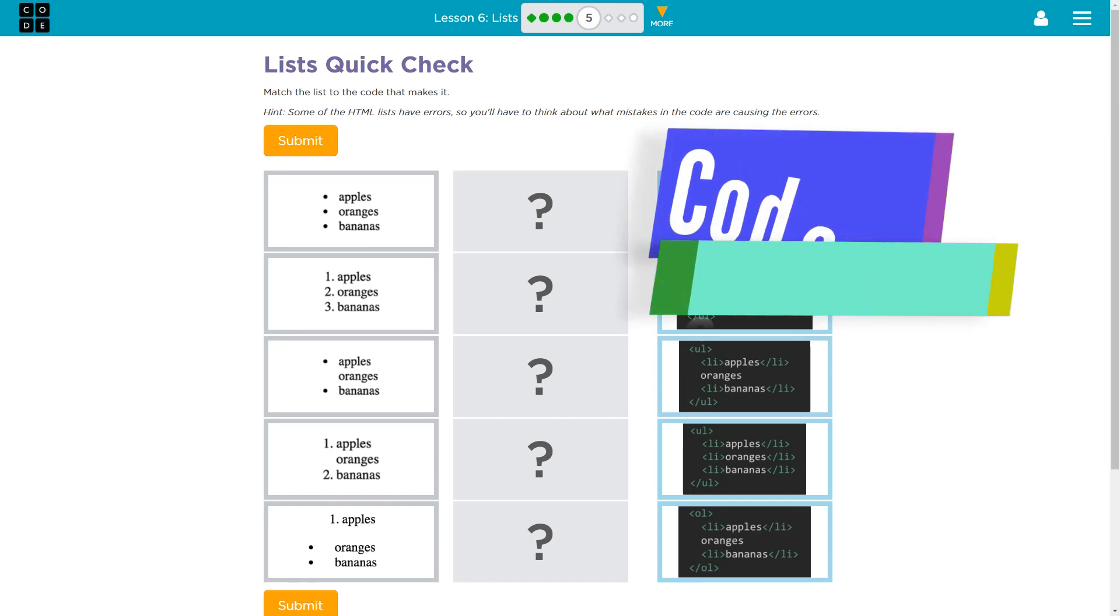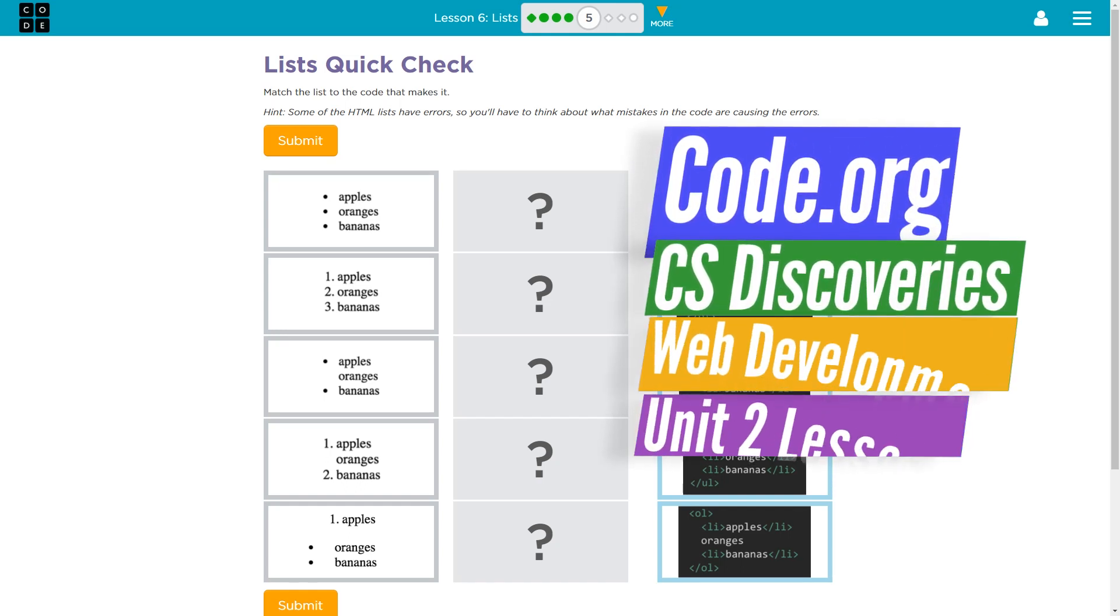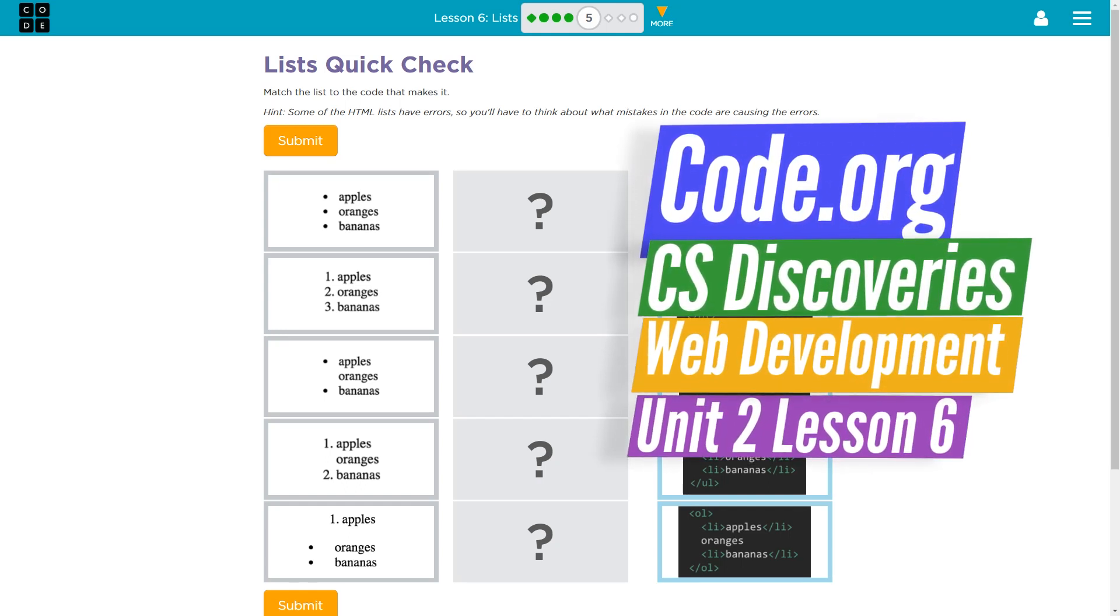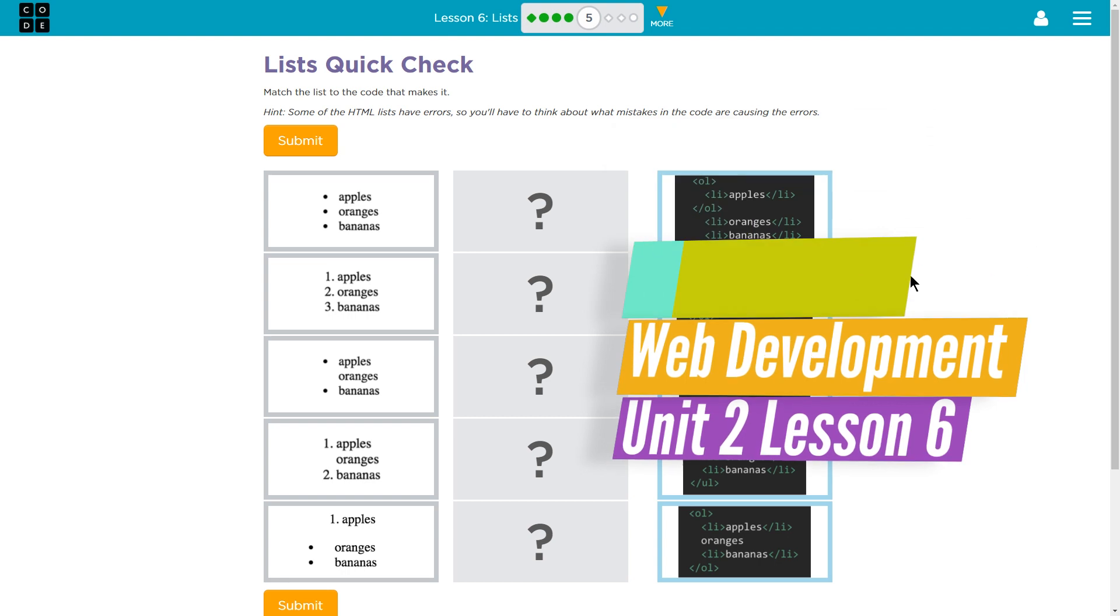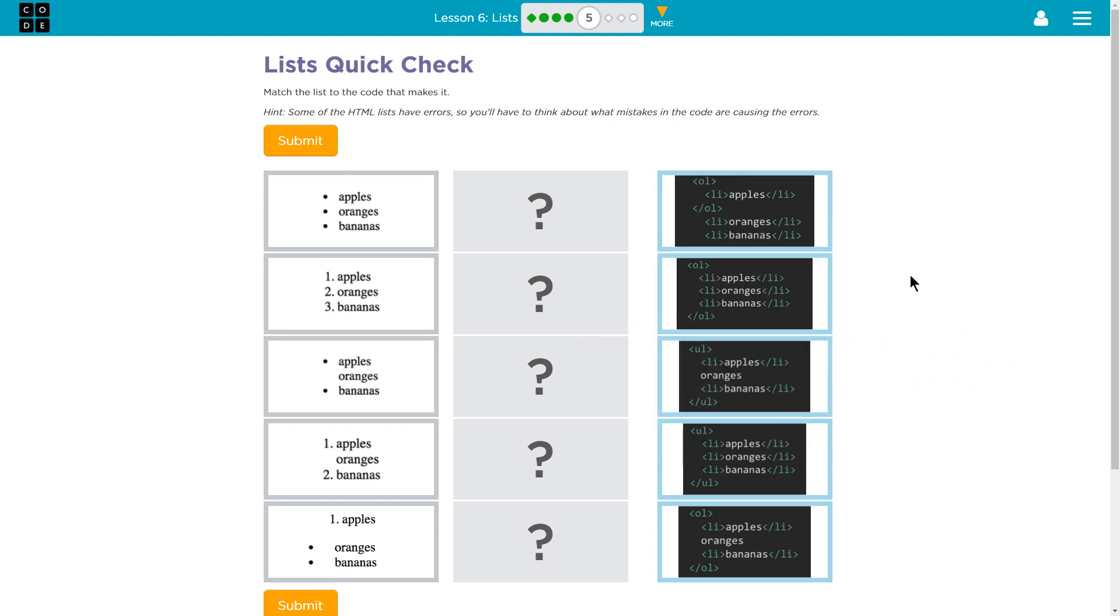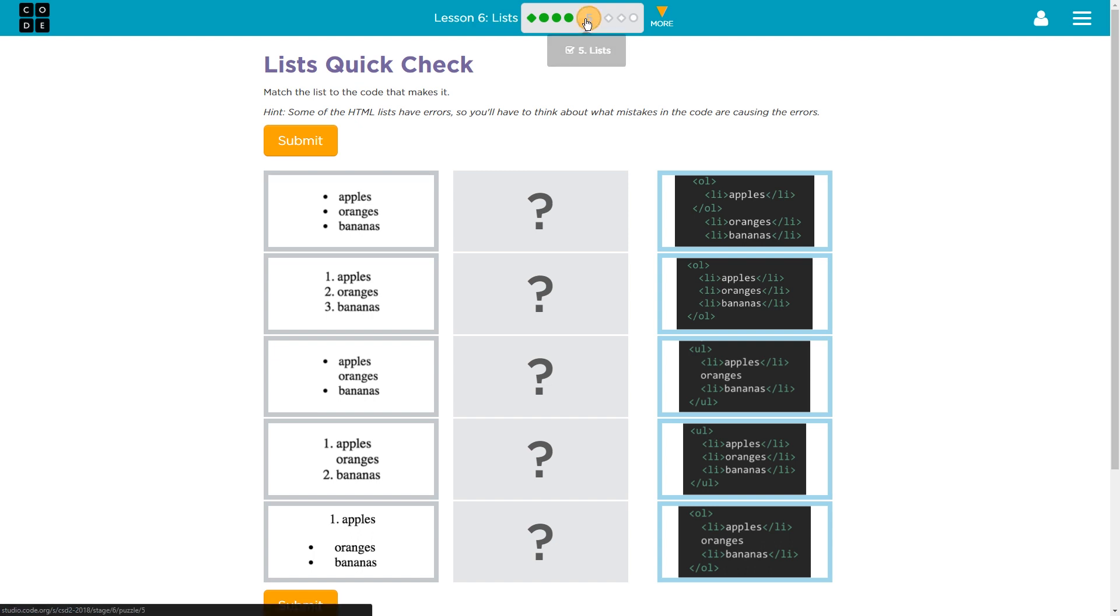This is code.org, CS Discoveries or Computer Science Discoveries, Unit 2 which is their web development unit. I'm working on Lesson 6 which is all about lists, and I am on Part 5 which is apparently lists.